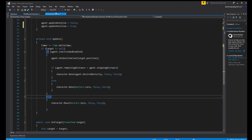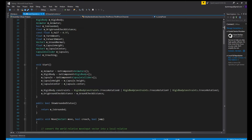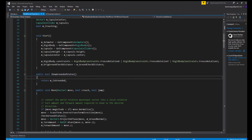Now let's go over to the third person character script. The only thing I added was this little function called ShowGroundedStatus. Because the grounded status is private in the regular script, I just return whether the character is grounded or not — this tells us if the character is touching the floor. I just returned that value because we're going to need it. You write: public bool ShowGroundedStatus, then return groundedStatus.